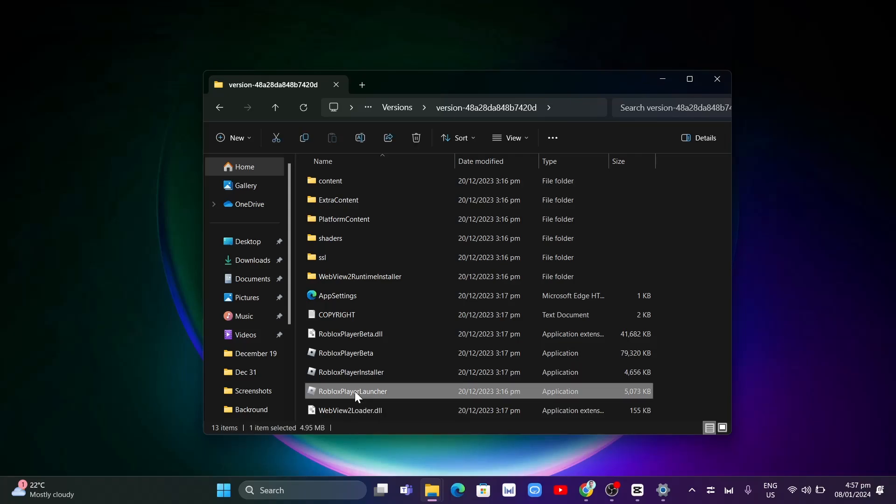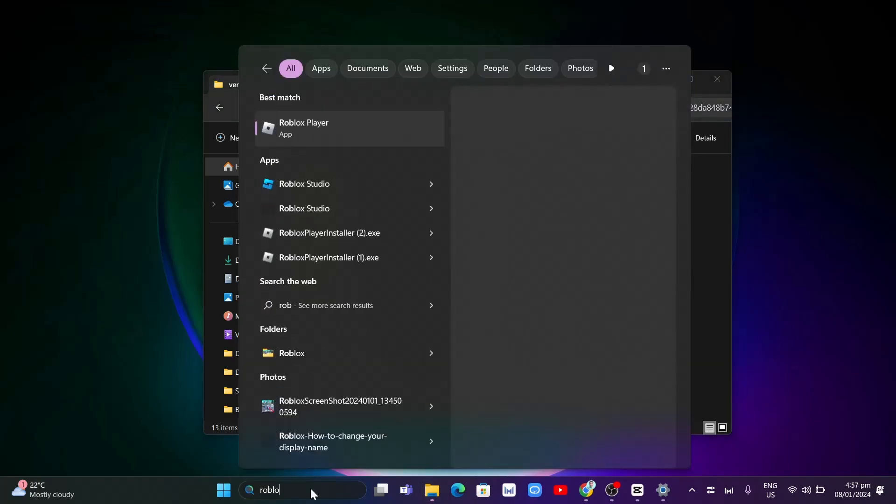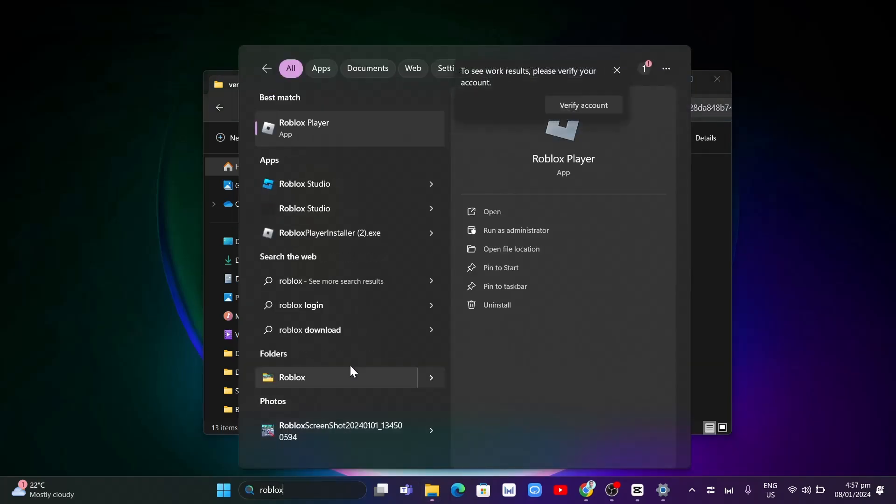Now if the problem persists here, another thing that you can do is open up your Roblox player and run this as administrator or you can basically disable all your antivirus.